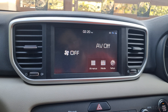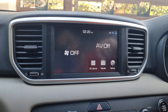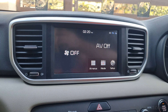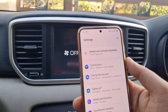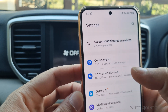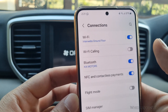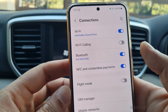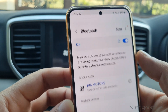Sometimes an existing Bluetooth connection on your phone can prevent Android Auto from working properly in the Sportage. When your phone is connected to the car via Bluetooth, it may not allow the USB data cable to establish a connection. To fix this, try turning off Bluetooth on your phone and then connect the USB data cable.